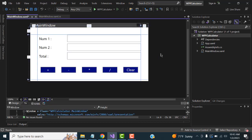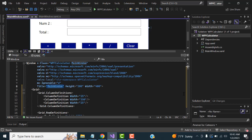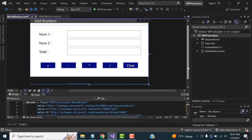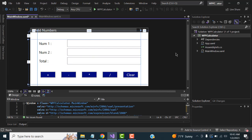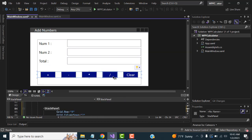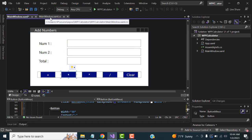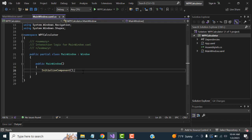If you want to give the window a title, you can set it to 'Add Numbers'. Now I'm going to switch to the code-behind file. The XAML file is for design; the C# code section is in MainWindow.xaml.cs, where we will write the button event handlers.